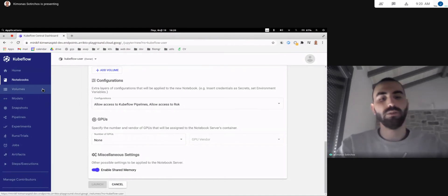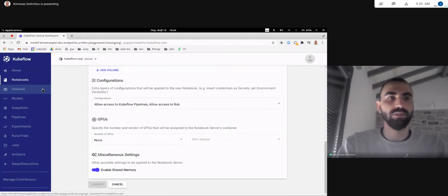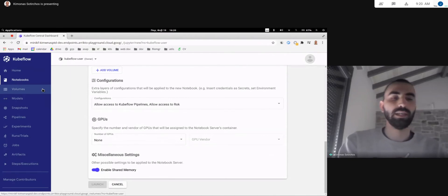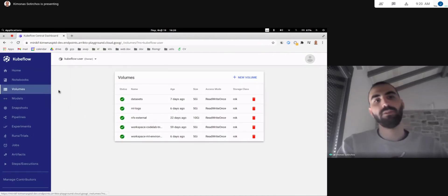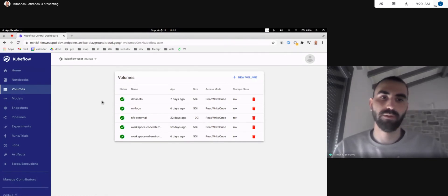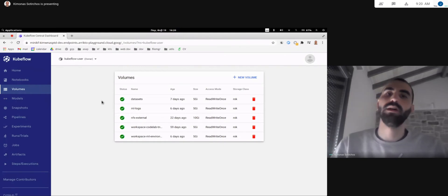So after taking users' feedback and this into consideration, we're happy to present you a new web app that we've been working on that will be part of Kubeflow 1.3 release and it's about managing these PVCs on top of Kubeflow.